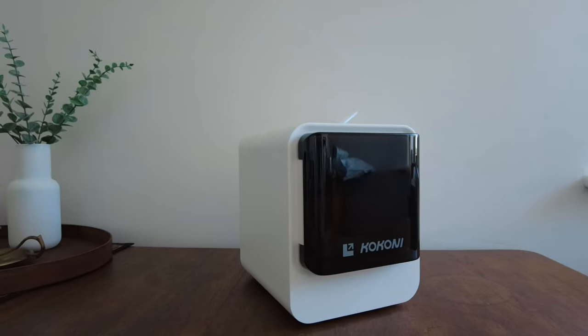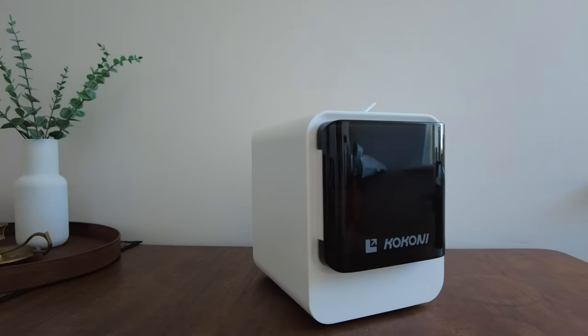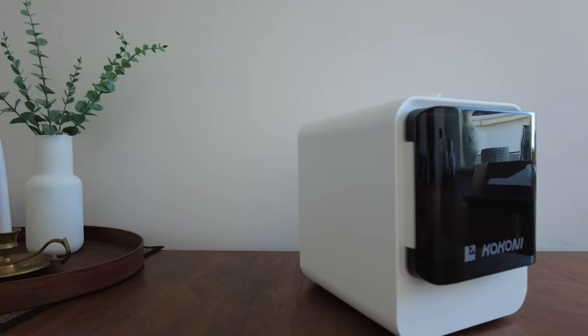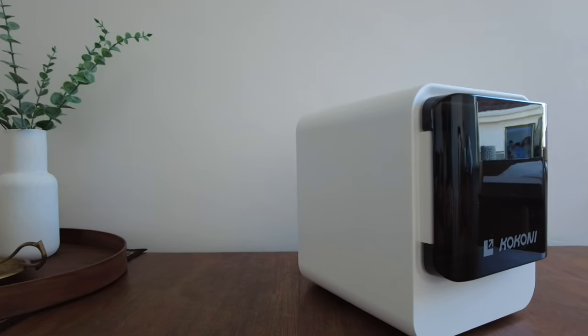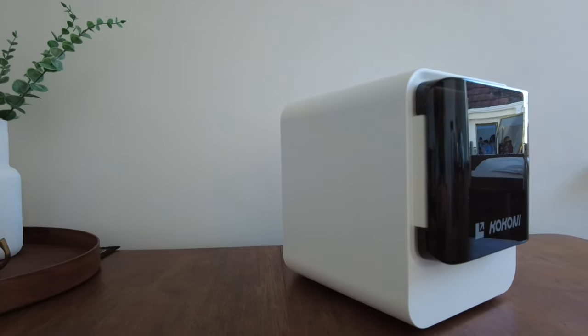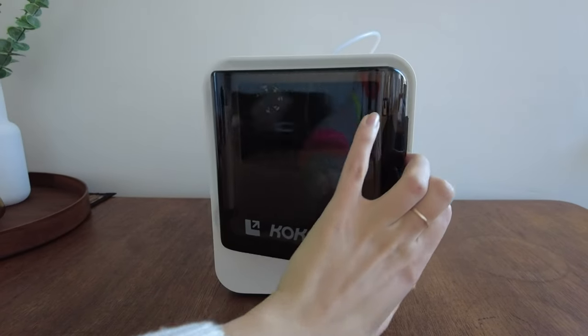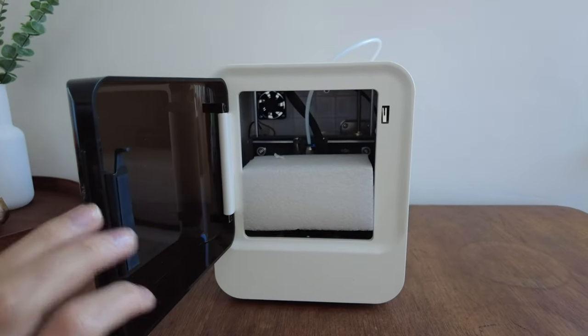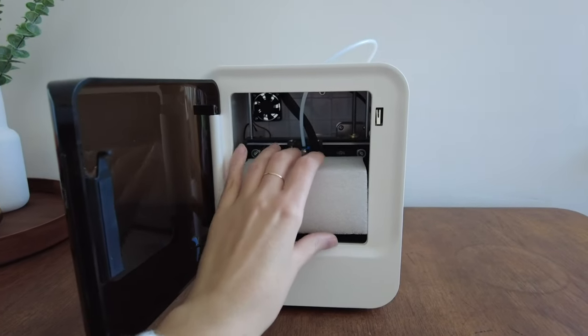My Kokoni EC2 came with one white PLA filament, which was already attached to the printer. Other things included in the packaging are power cable and tweezers.